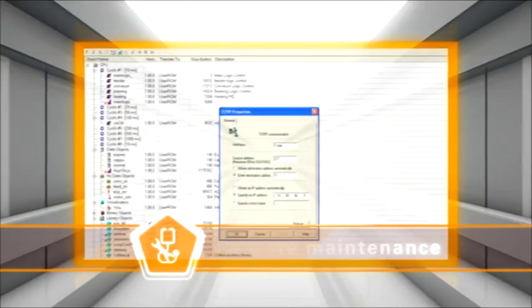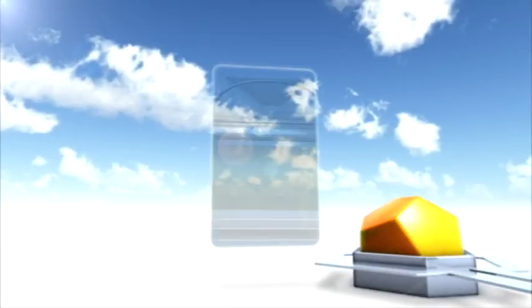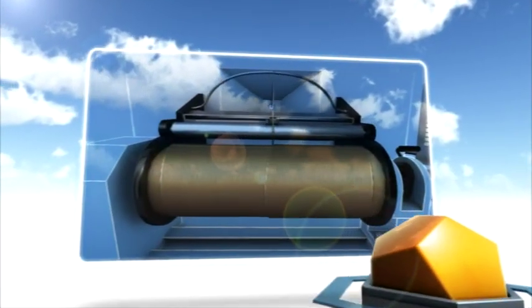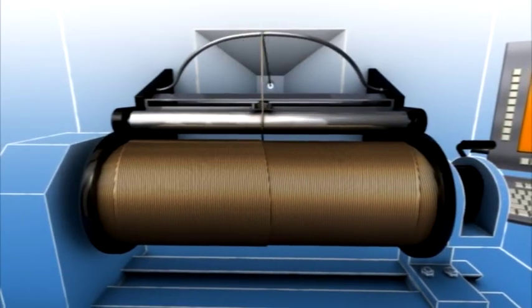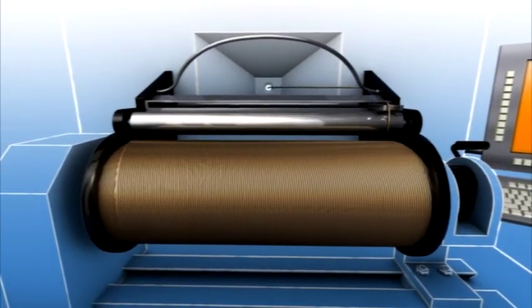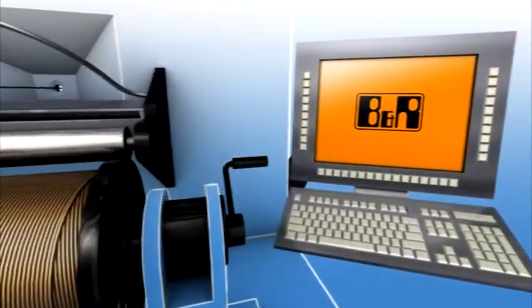Unlimited remote maintenance comes standard with Automation Studio. The status of your machines is under control at all times, anywhere in the world.